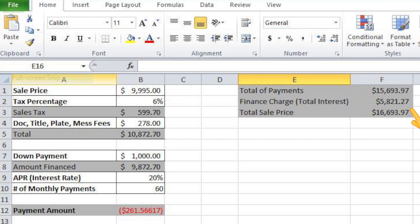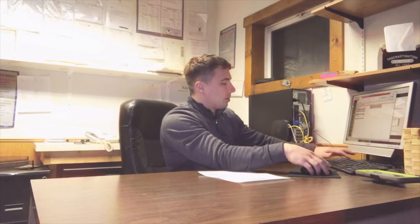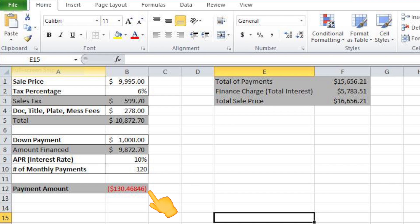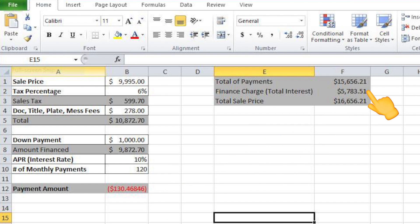That goes to show that the faster you pay it off, you stop the interest from accruing. Now let's say you're getting a loan from a bank. Banks usually charge about 10% and go up to 120 months — 10 years. So you'd pay $130 a month for 10 years, and you're paying about half the interest — $5,783 total interest to the bank.